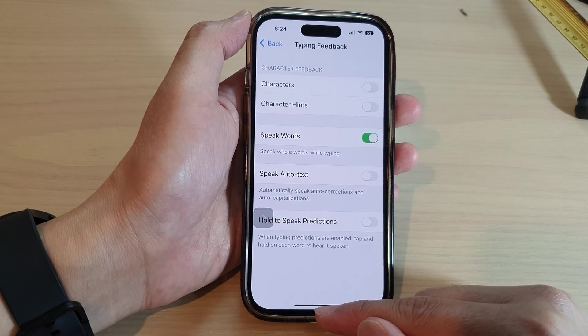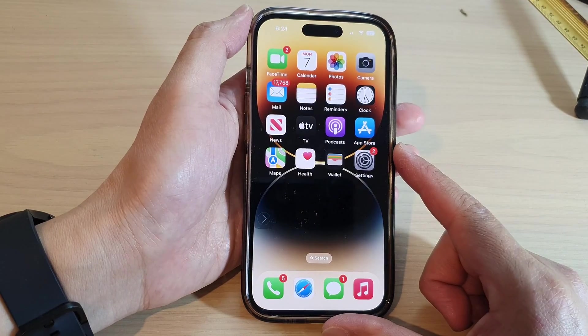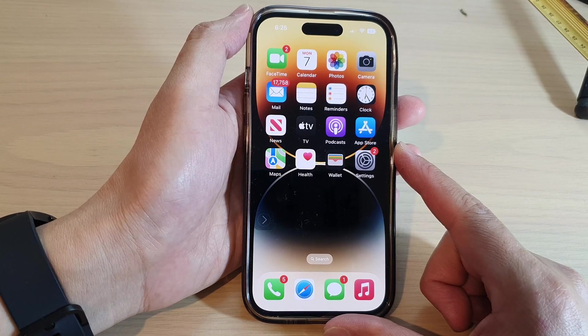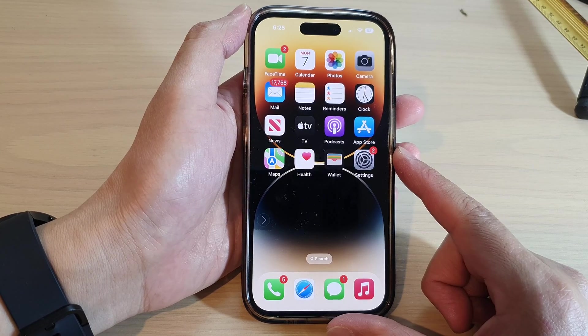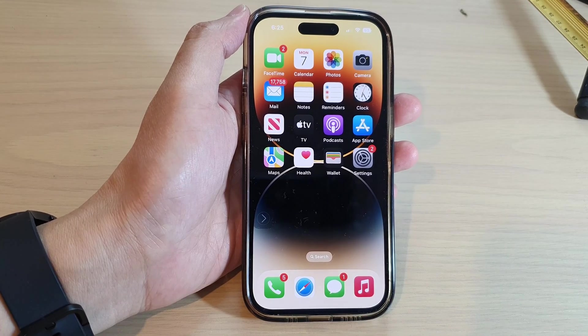Finally, you can swipe up to go back to the home screen. Thank you for watching this video. Please subscribe to my channel for more videos.